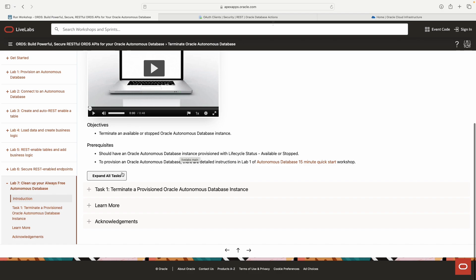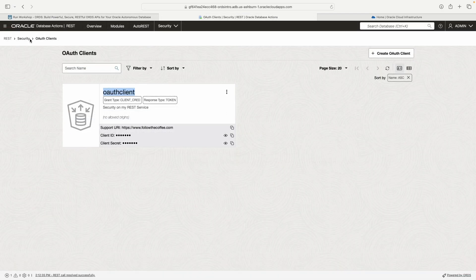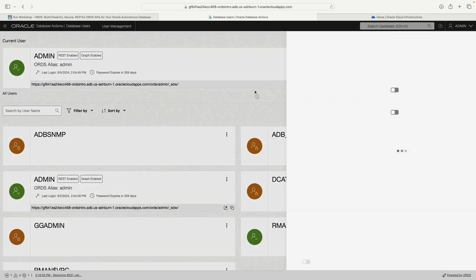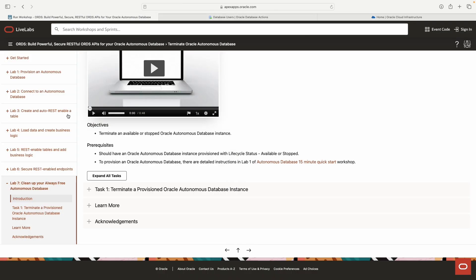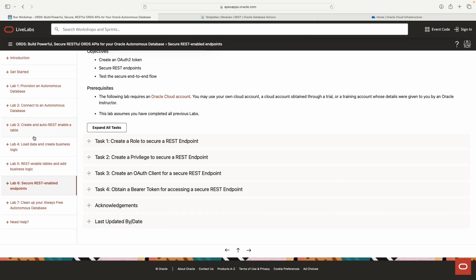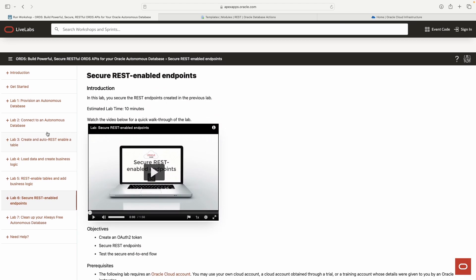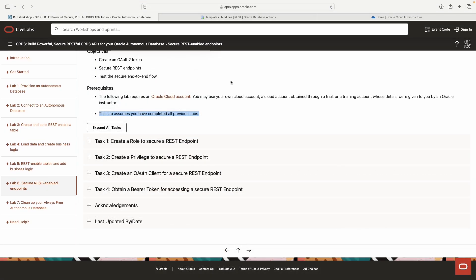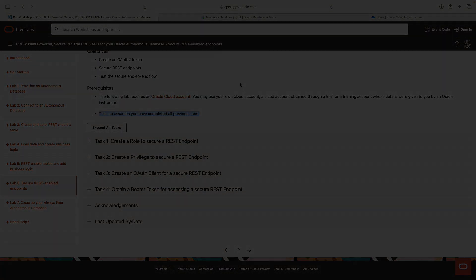Lab Seven just shows you how to terminate the Autonomous Database and clean everything up if you want, but you may want to keep it. You could go to Database Users under Administration, create a test user, and run through the lab again for more practice. I think we've exhausted everything here — I hope this was informative and entertaining. See you on the next one!